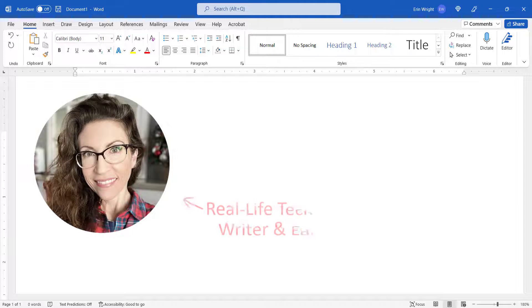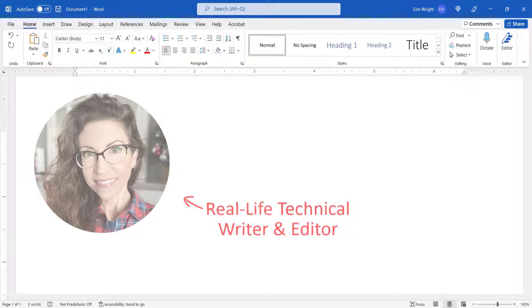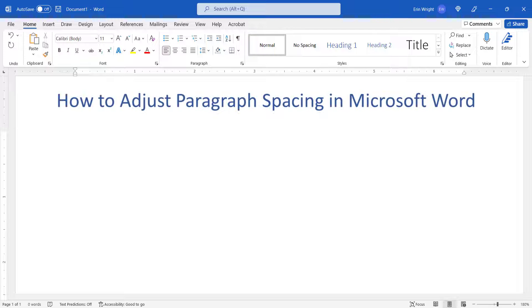Hello, my name is Erin. This tutorial shows how to adjust paragraph spacing in Microsoft Word.